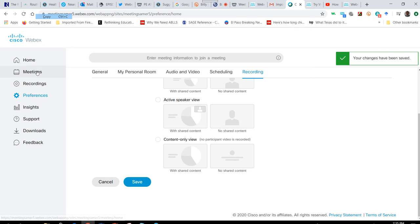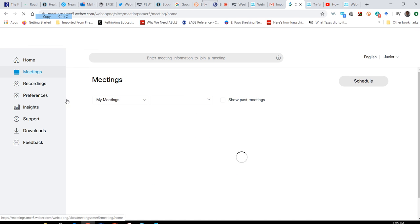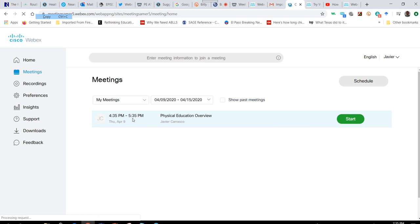Now I'm going to click on the meetings icon on the left-hand side of the screen. I have one scheduled for Thursday, April 9th at 4:35 p.m., and I've titled it Physical Education Overview.